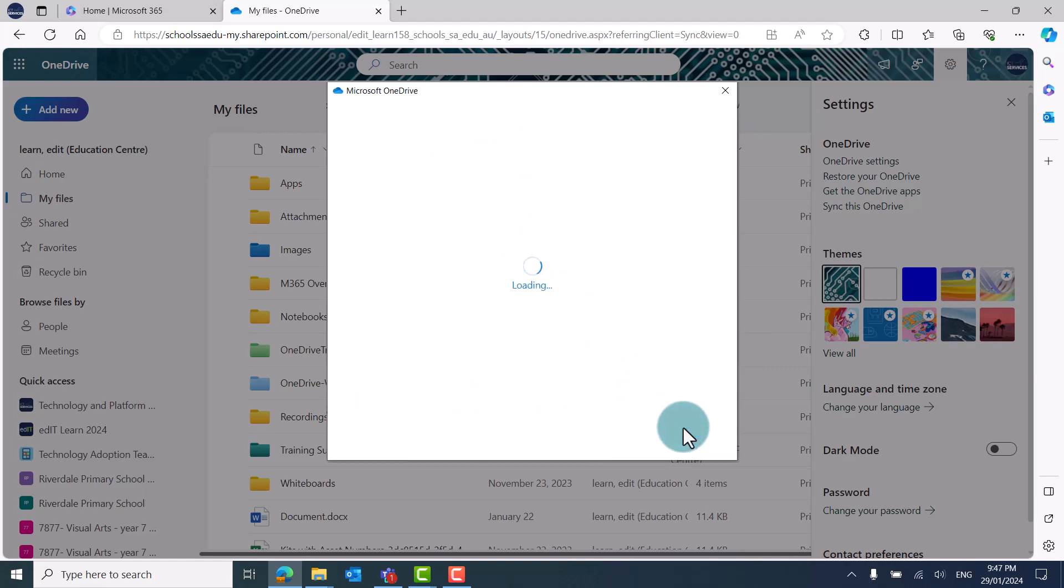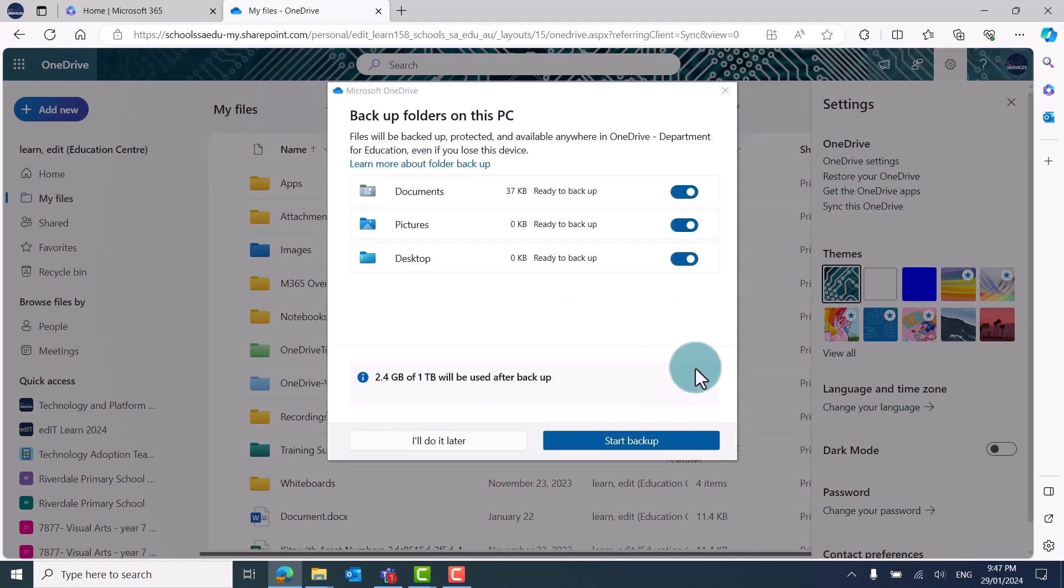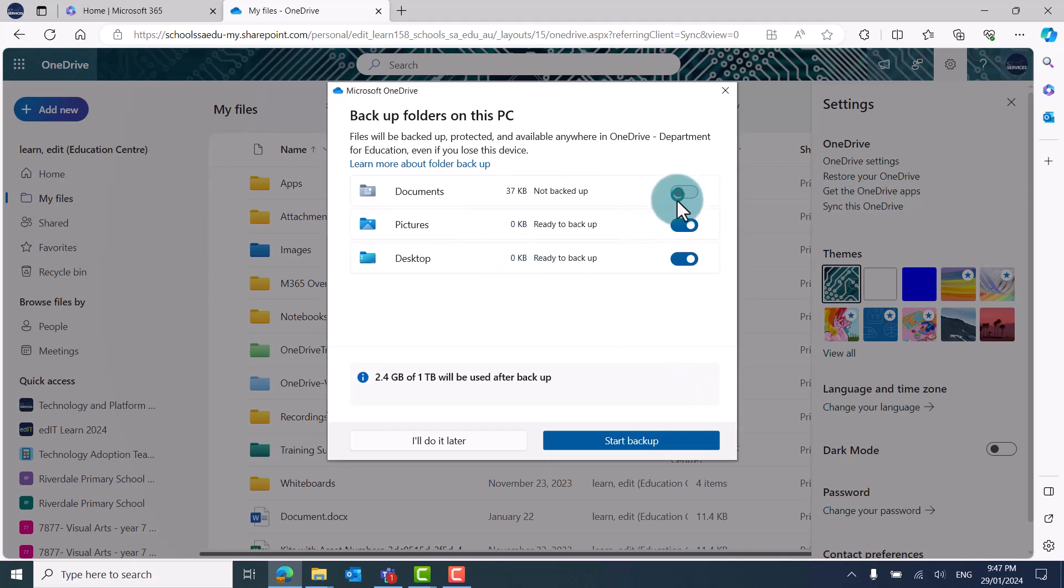If you'd like to back up local files to your device, you can keep the default toggles on and OneDrive will back these folders up. We're going to untick these for the moment and click OK.